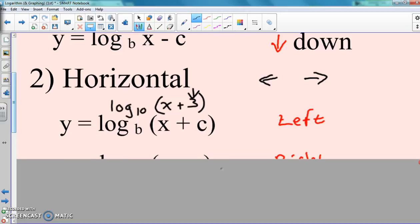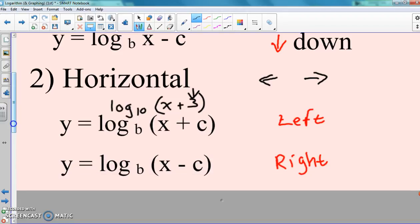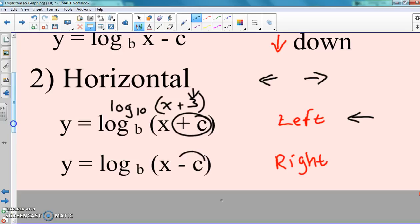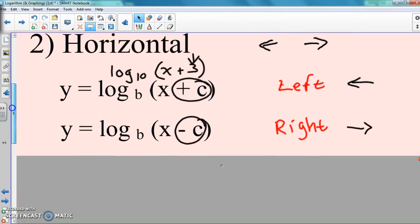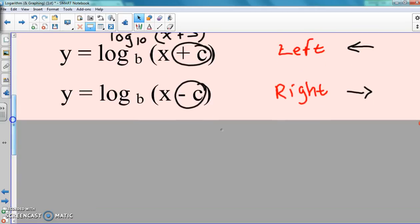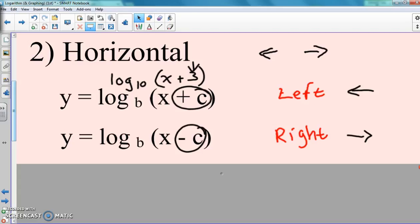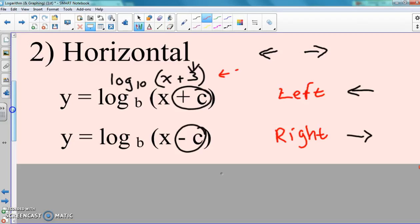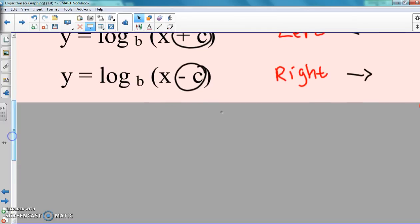Now on the inside — so if it's inside parentheses — if it's a positive C on the inside, it's going to go left. Like we normally say, it goes backwards of what you think. And if it's a negative C on the inside, it's going to go right. Opposite of what you think — same thing we've been talking about the whole time. For example, log(x + 3) base 10: that plus 3 means it's going to go to the left 3. No changes there — same thing we've been doing.